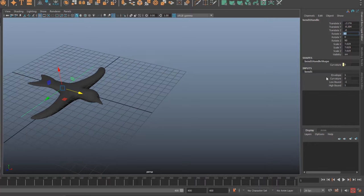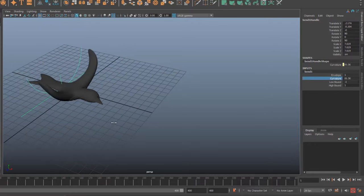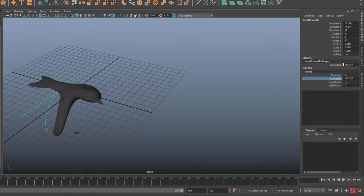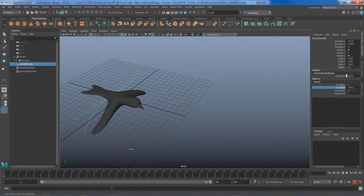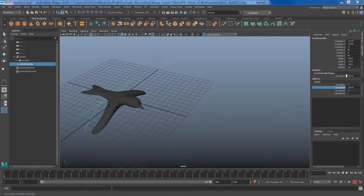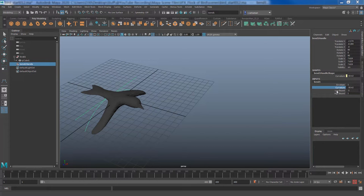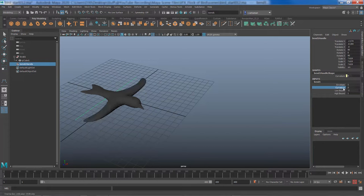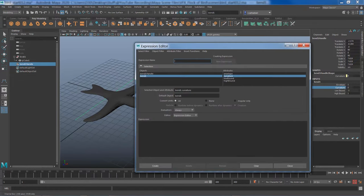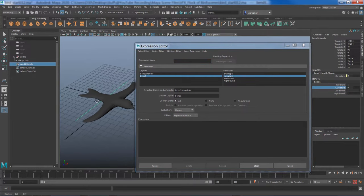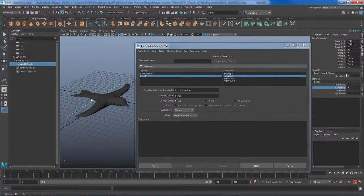Now if I look at the input bend attribute, you can see the envelope is on so our bend is working. I have this curvature attribute. If I select this attribute with my middle mouse drag to left and right we can see I can easily animate this bird using one single attribute. Now I can go ahead and keyframe it and cycle the animation or I can just write a very simple expression to loop the animation.